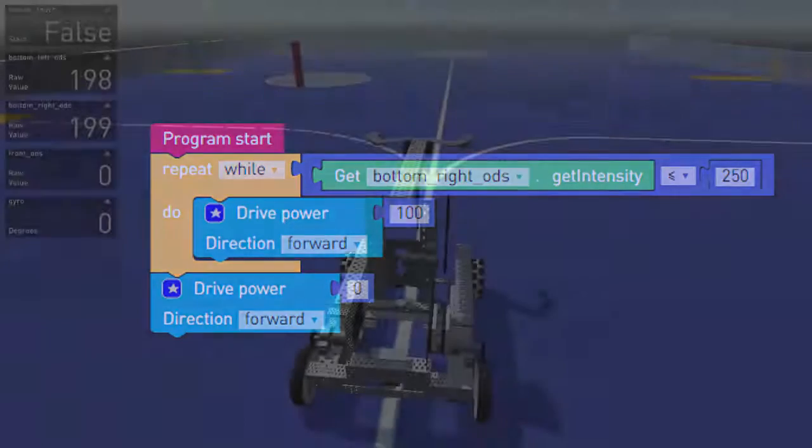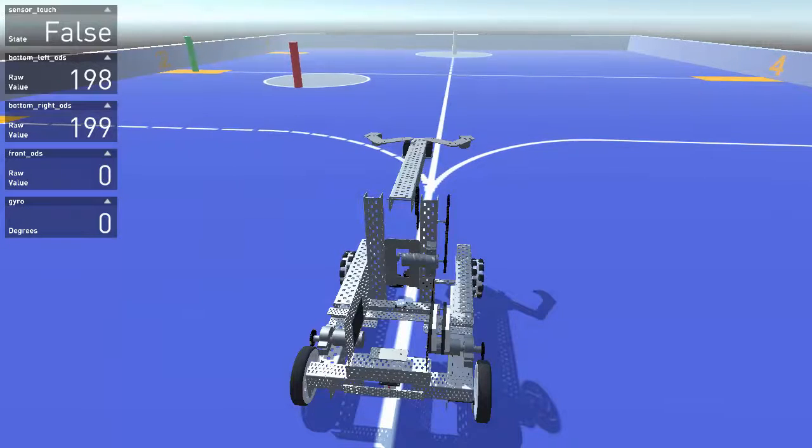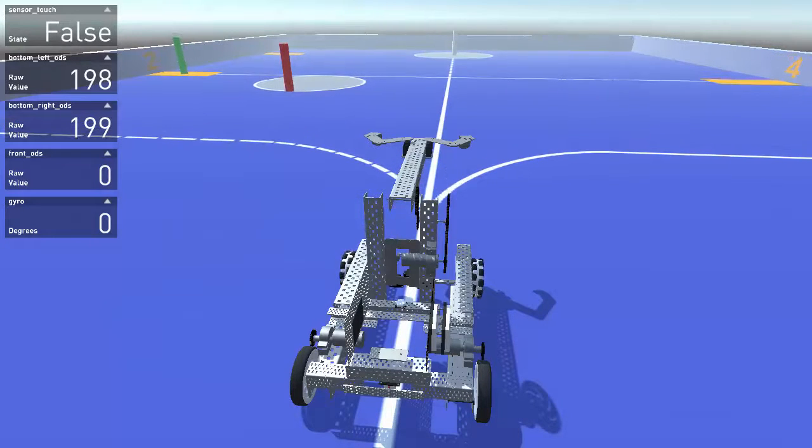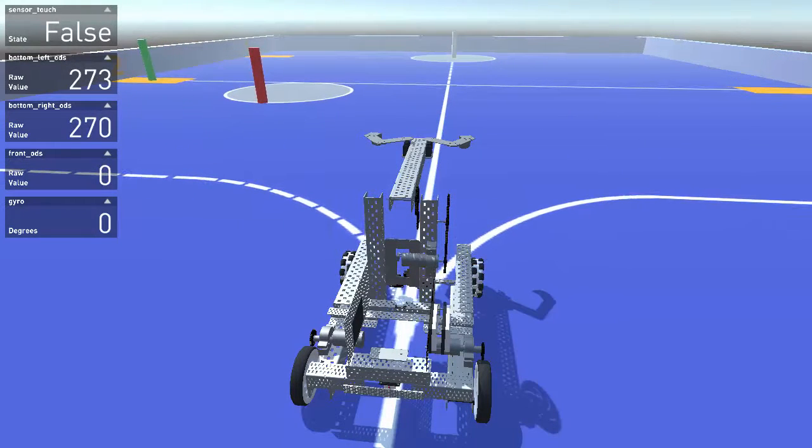Try to use the other two optical distance sensors when coding. Can you use them to create a more efficient and powerful program?